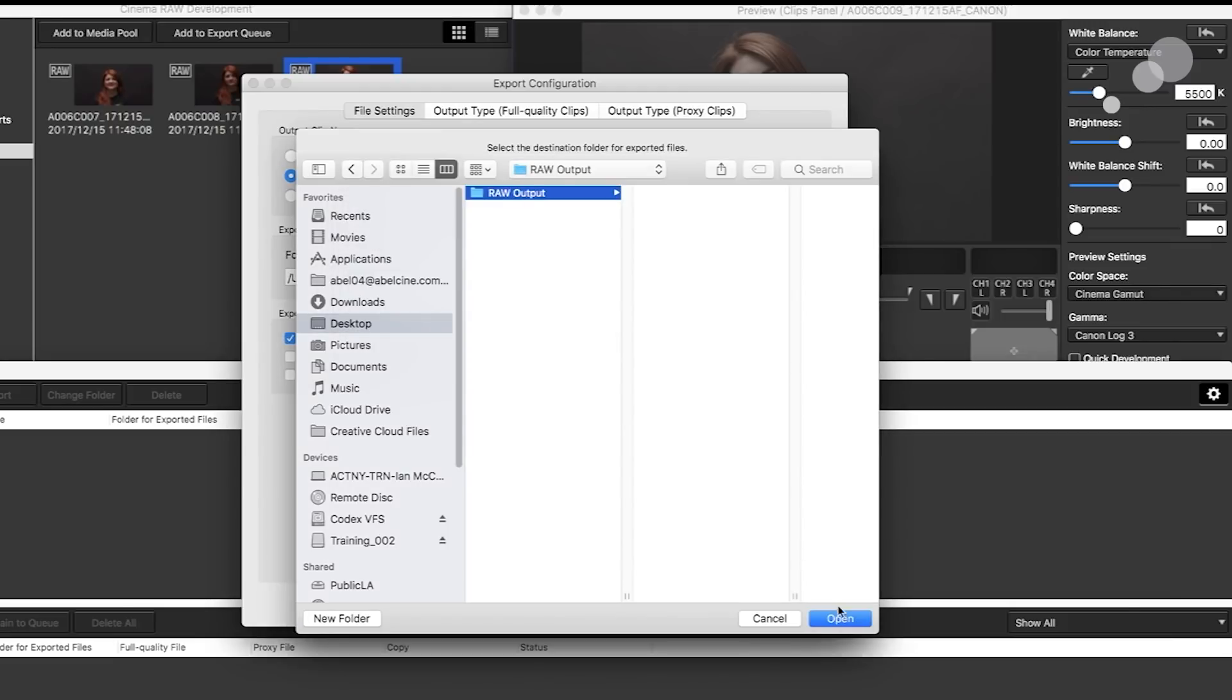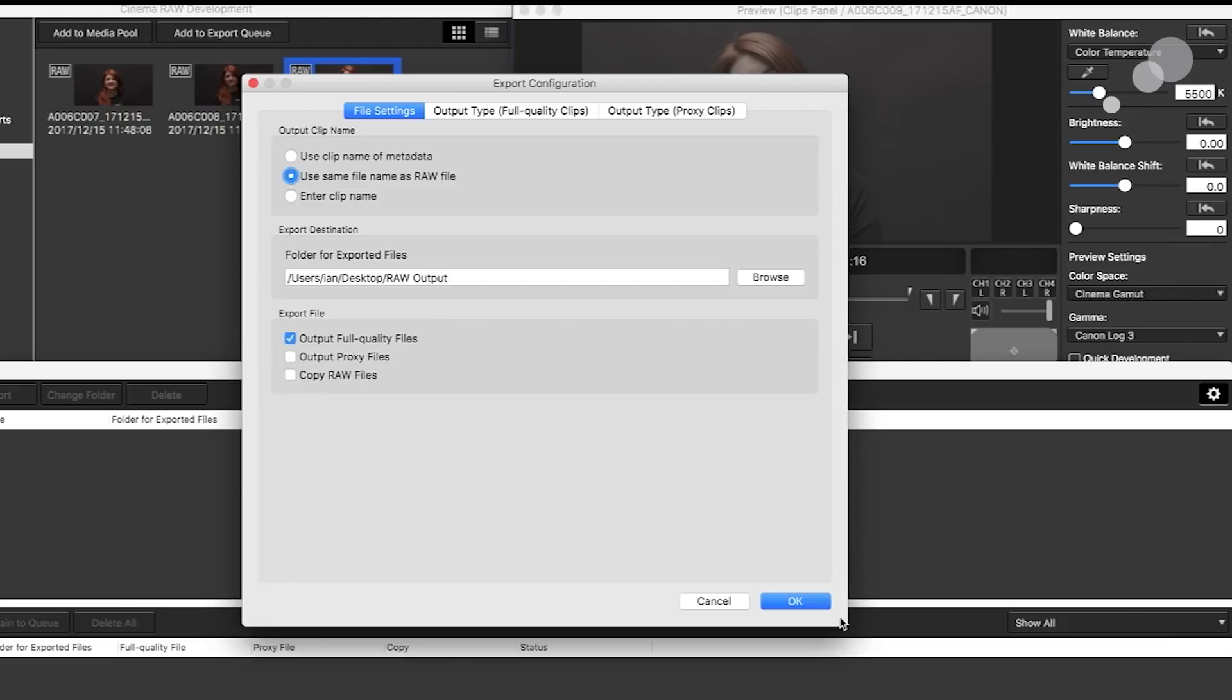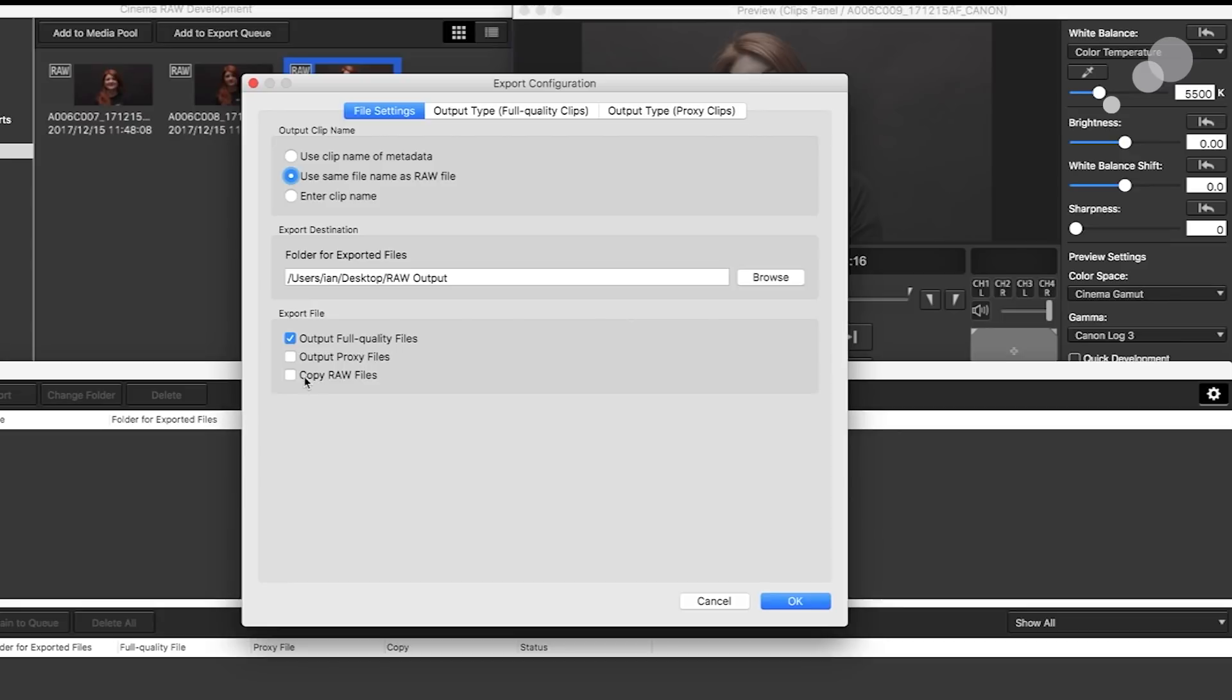Okay, there it goes. Great. And I'm going to output full quality. I'm not going to do a proxy. And I'm not going to offload these in the CRM file structure as would be the situation here.